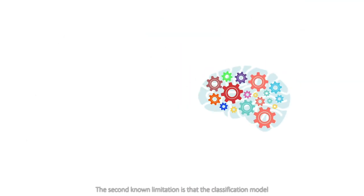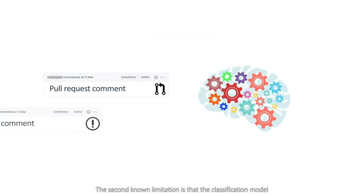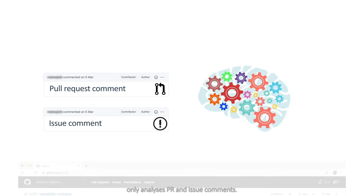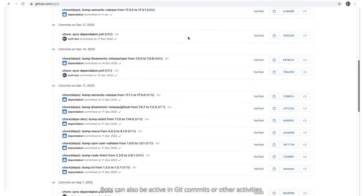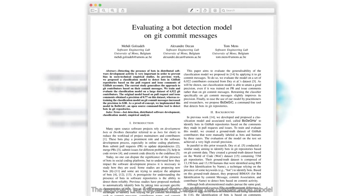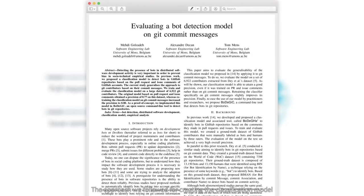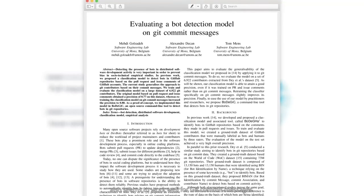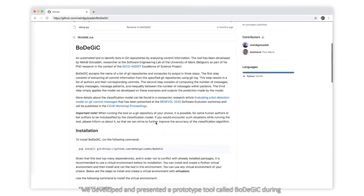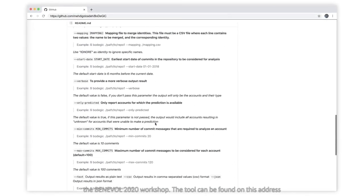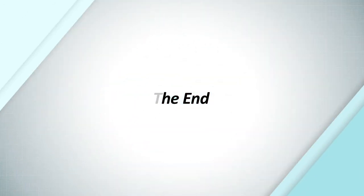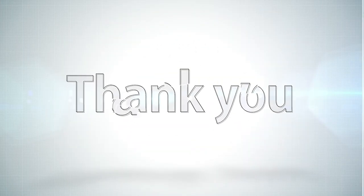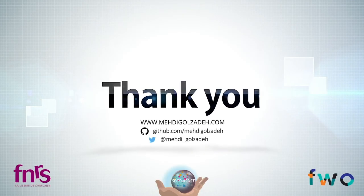The second known limitation is that the classification model only analyzes pull request and issue comments. Bots can also be active in Git commits or other activities. The approach we followed also seems to work well for Git commit messages, and we developed a prototype tool called Vodegic, presented during the Benevol 2020 workshop. Thanks for your time and I would be happy to answer any questions.